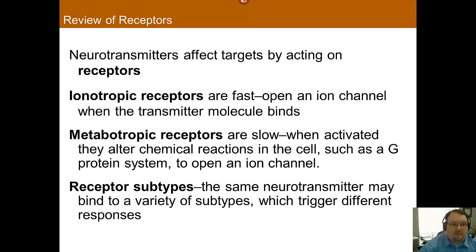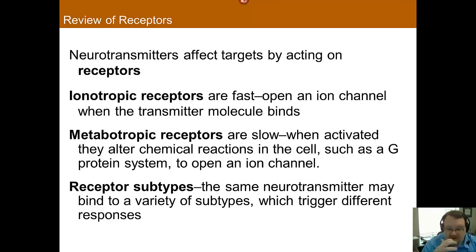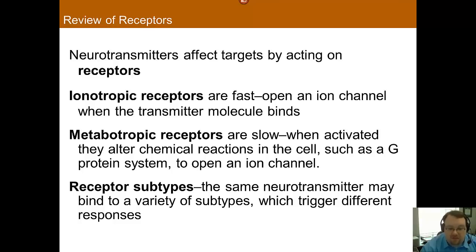Receptor subtypes are a new topic for this lecture. The main point is that the same neurotransmitter can have different effects depending on the subtype of the receptor it binds with. For instance, there are different subtypes of dopamine receptors — dopamine will bind to all of them, but depending on which receptor it binds to, it can have a different effect. This also helps explain why acetylcholine can at times be excitatory and at other times inhibitory — it all depends on the receptor subtype.